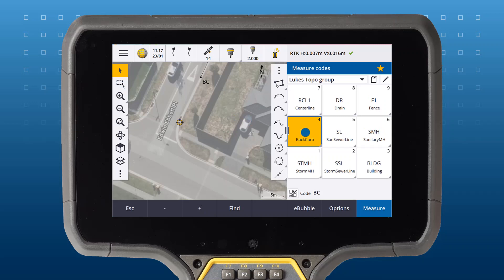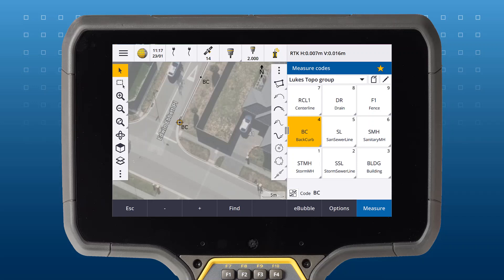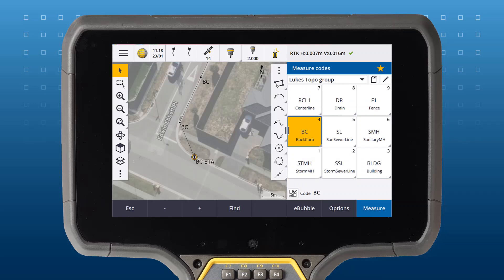The second workflow we're going to look at is using the tangential arc control code. To create an arc through Trimble Access, we'll create an arc from this point to the previous point, with the arc tangential to the next point you measure.